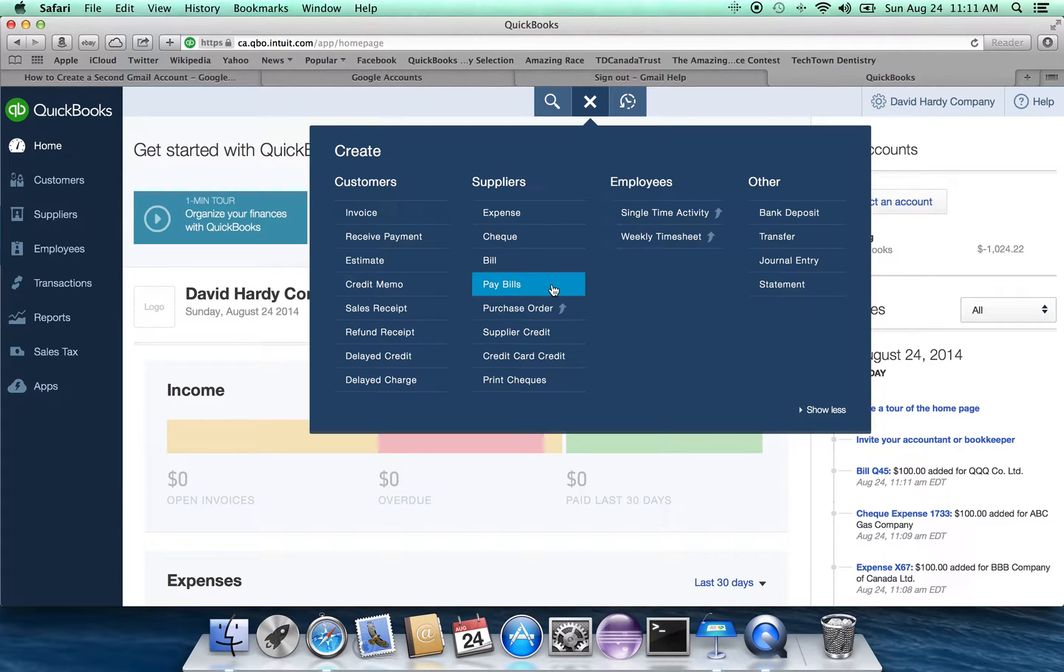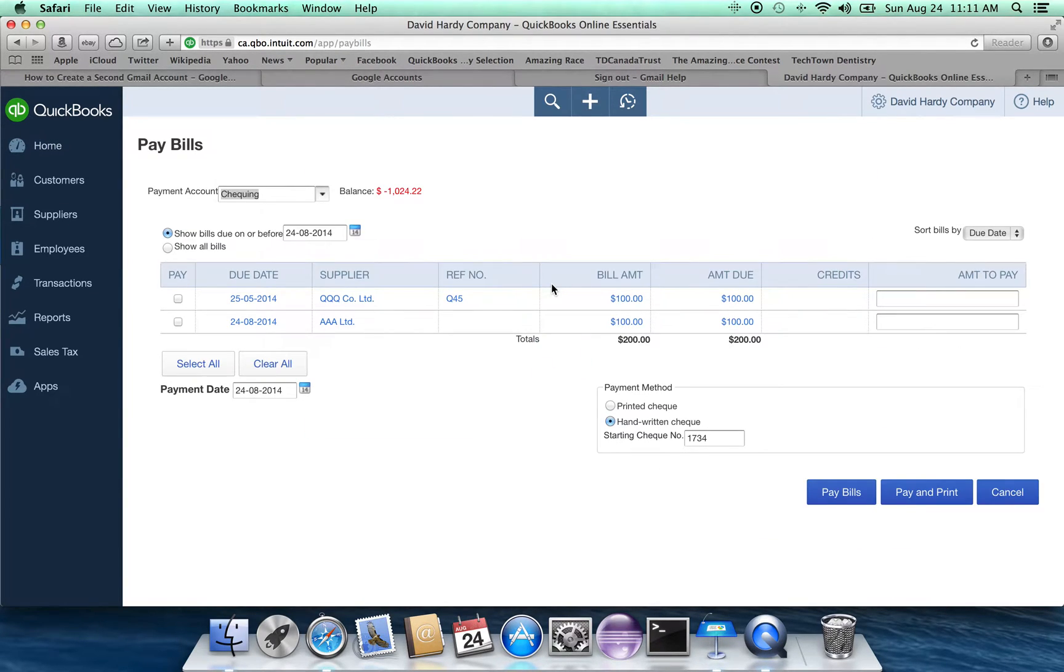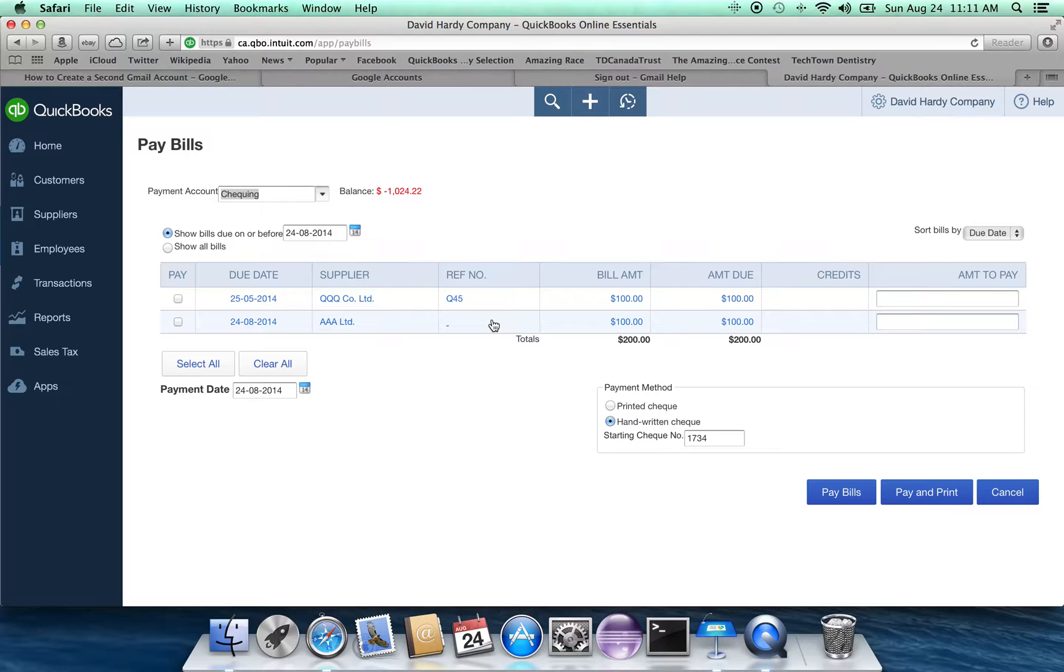And if we look, we can see that there is a $100 amount due to the QQQ Company, reference number Q45. And there's also a previous bill to the AAA Limited for $100 for a total of $200.